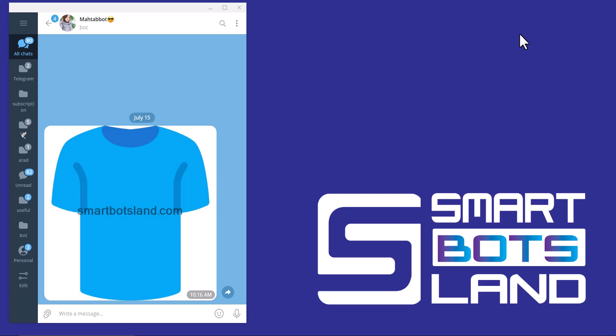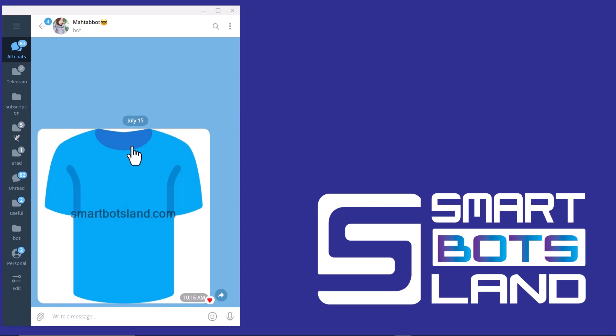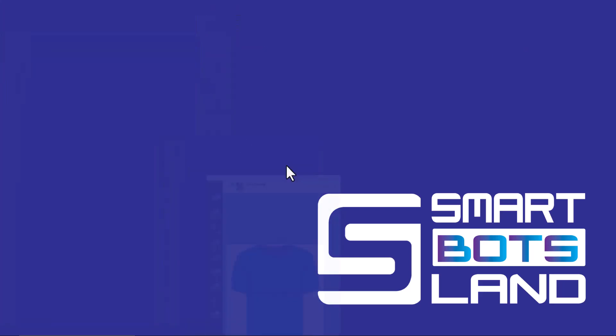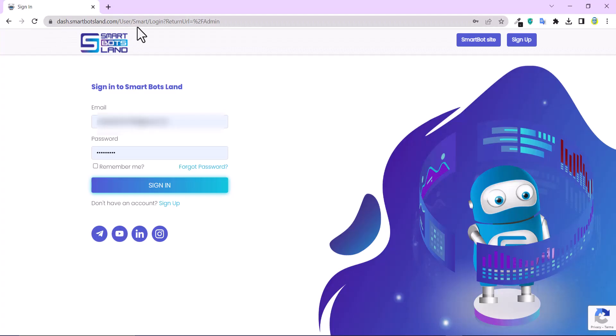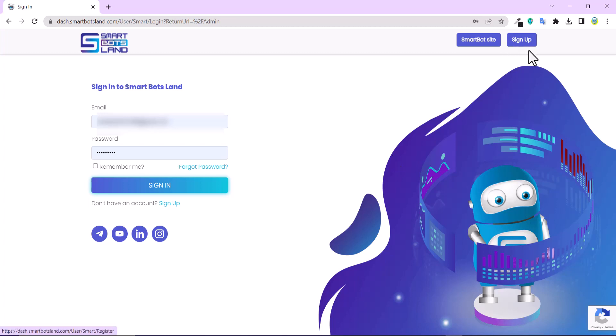So login to Smart Bots Land web panel. This is the address of the web panel, and you have to write your email and your password. If you haven't registered yet, we have offered you a 7-day free trial to use all the features in the panel. Just click on sign up to register. So let's go.